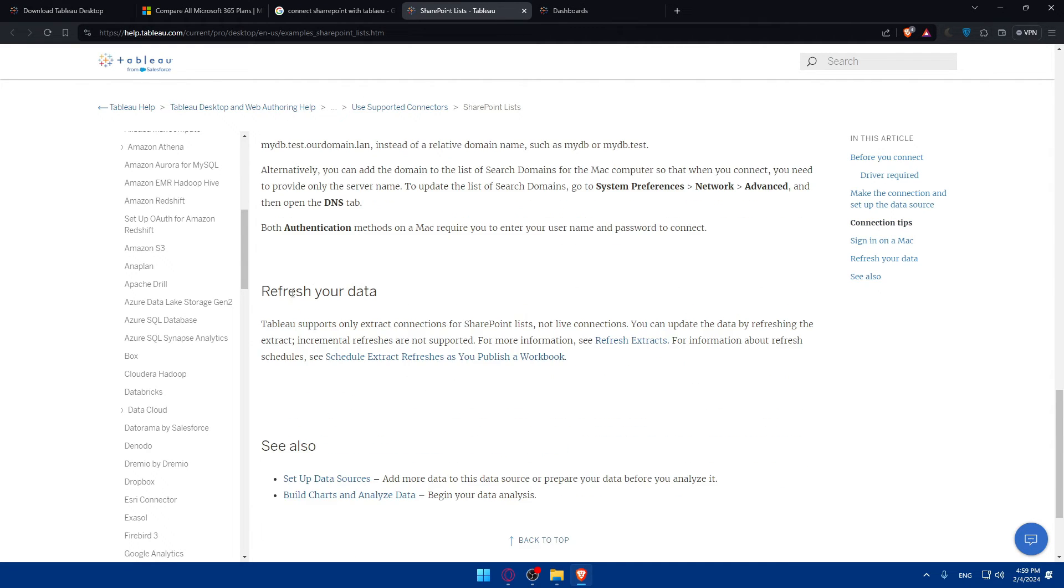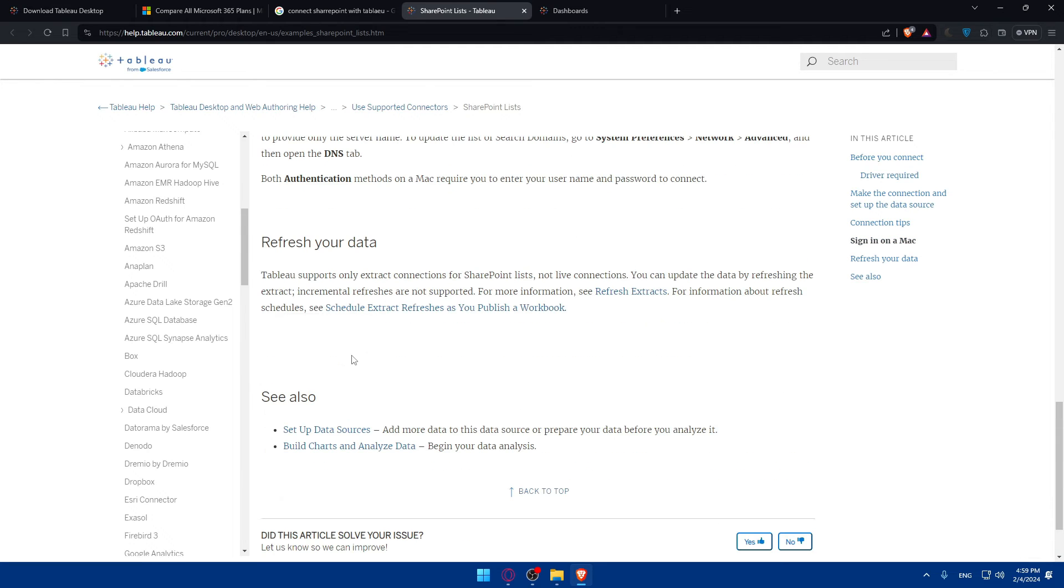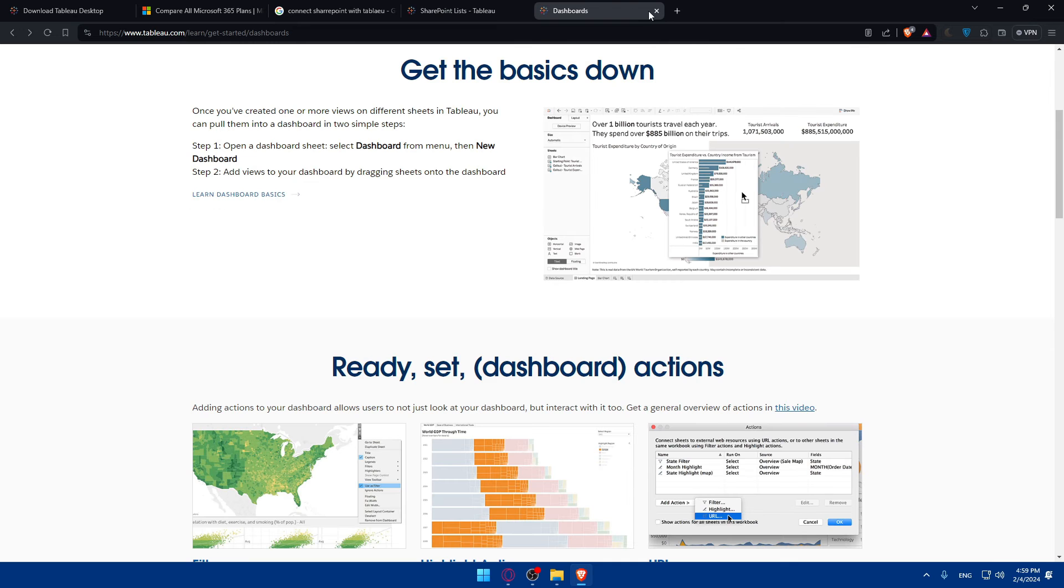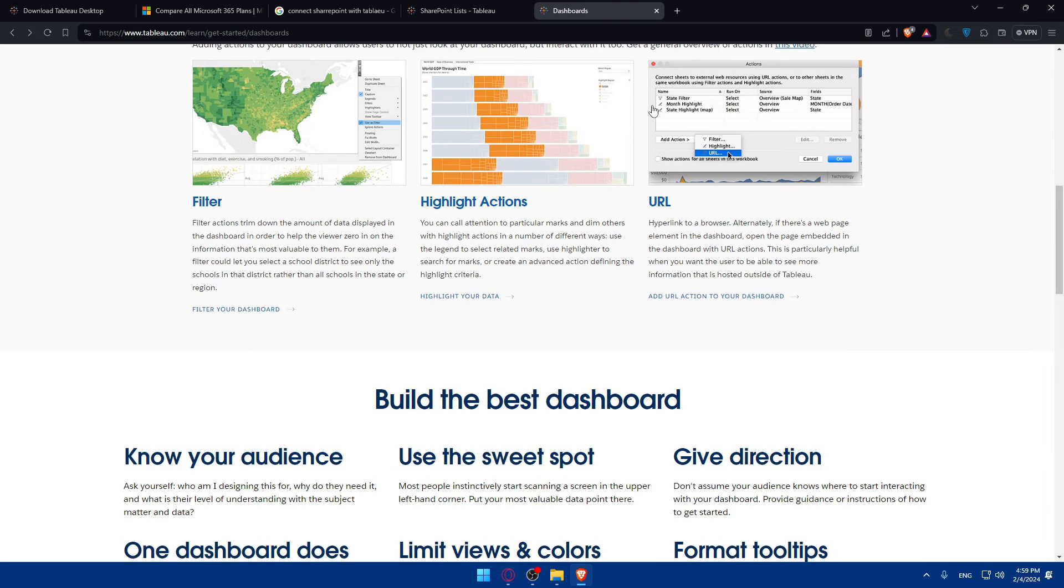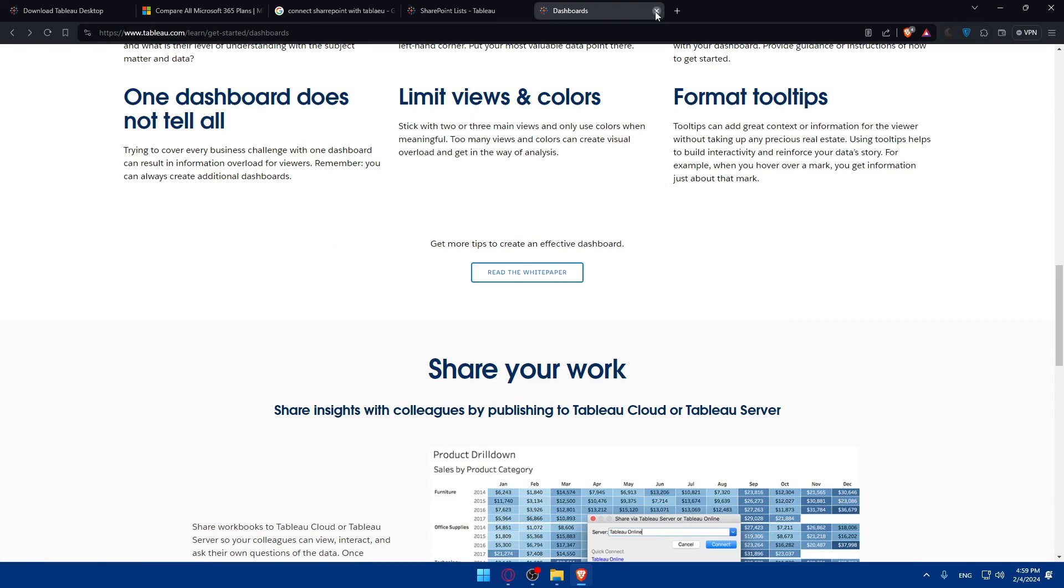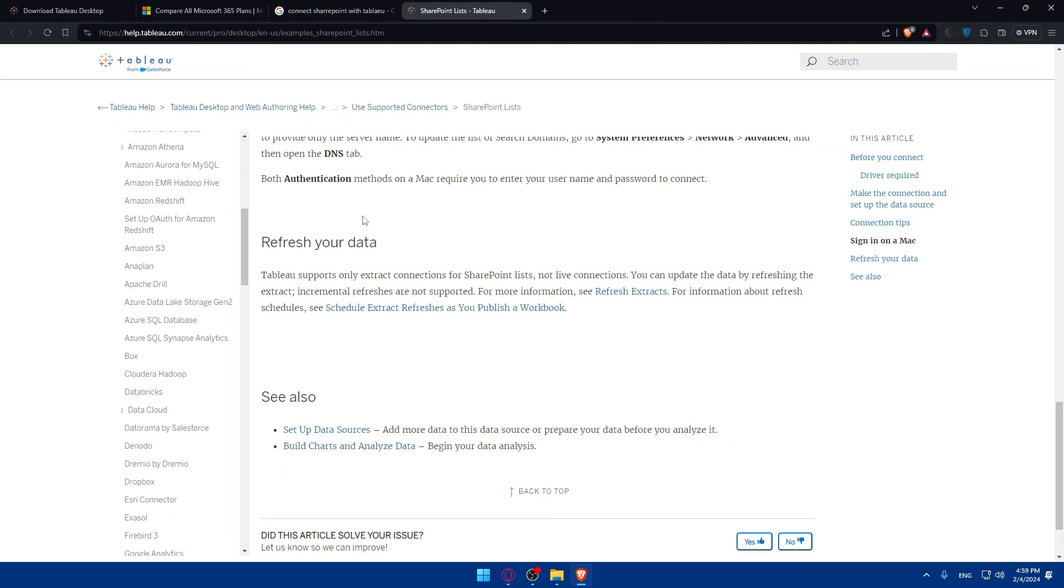This is an example for Mac. You can go and follow it on your own. So that's basically it.